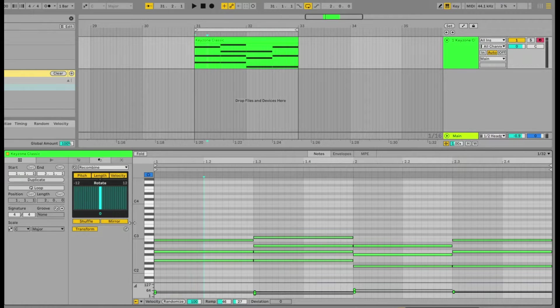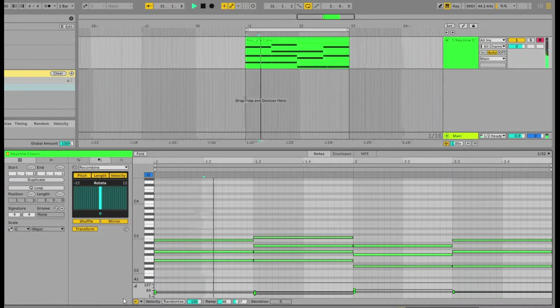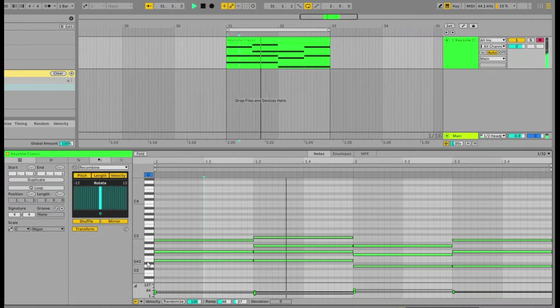So one of my favorite MIDI transformation tools is one called ReCombine. So here's some chords I put together a bit earlier.